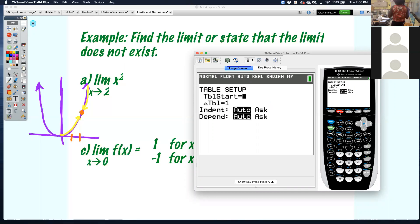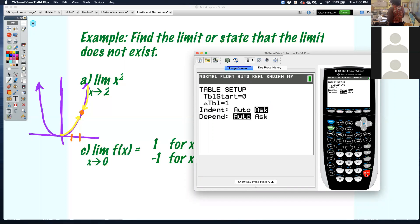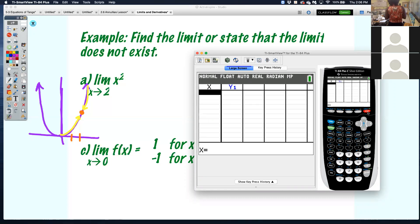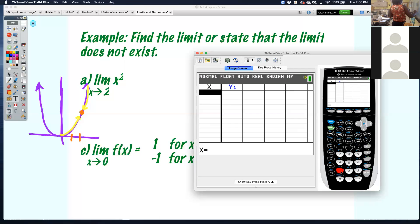Right now it's going to automatically populate the numbers. But we want to go down to independent, press enter and highlight Ask. Now when we highlight Ask and go to second graph — the second button then the graph button — we can type in our own x values, such as 1.9.